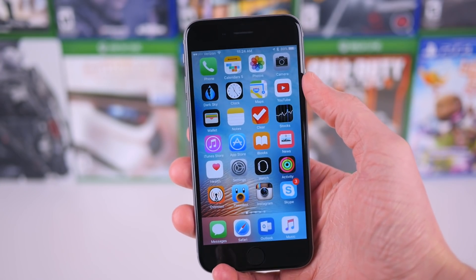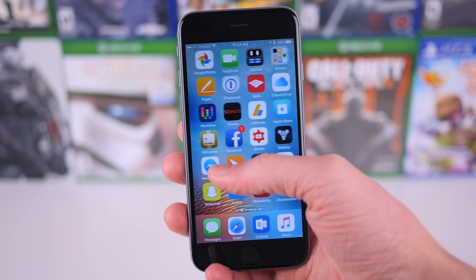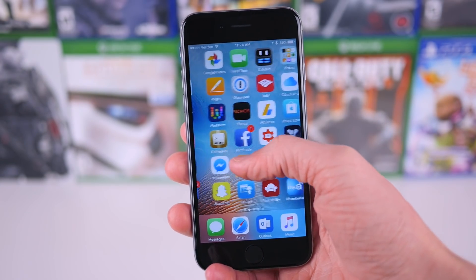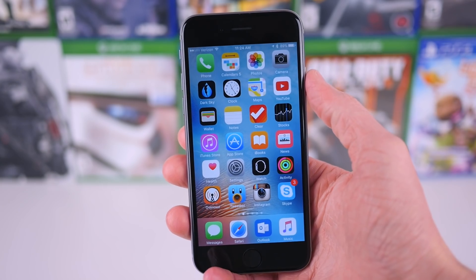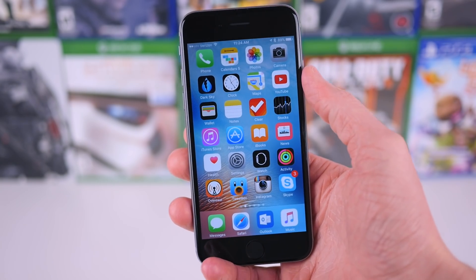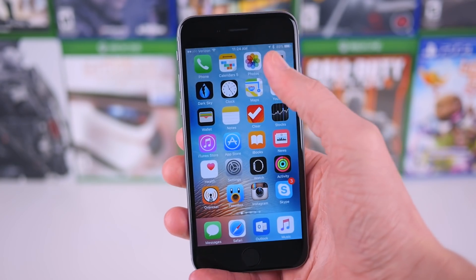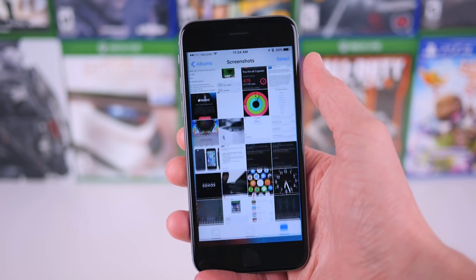Hey guys, this is Sam, and today I want to share with you a relatively quick iOS 9 tip dealing with the Photos app.